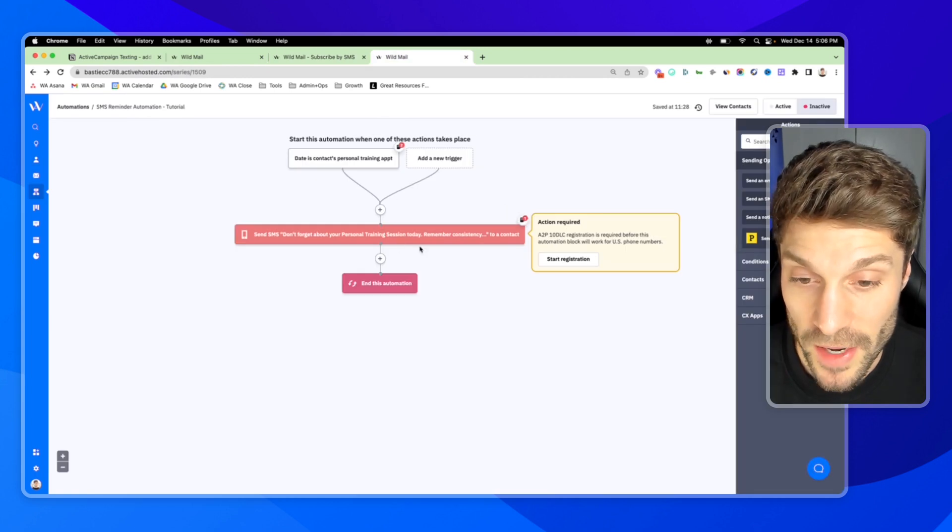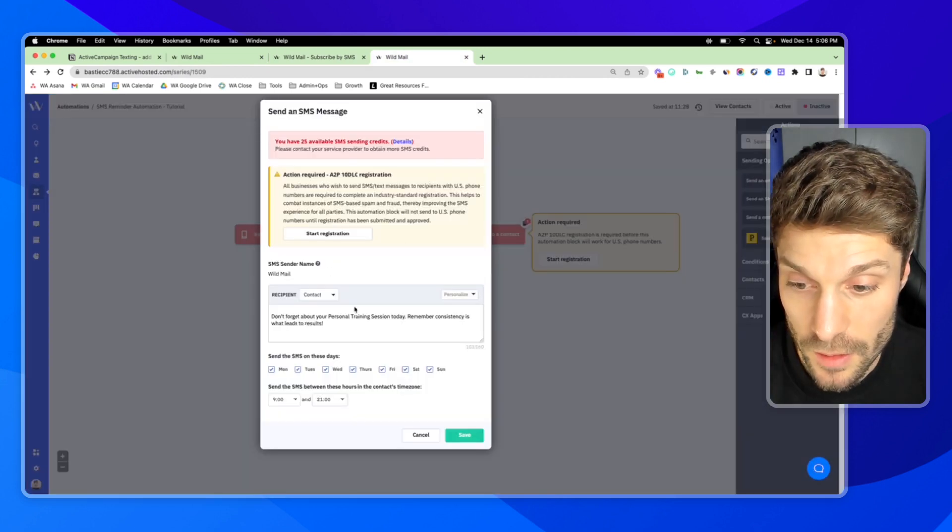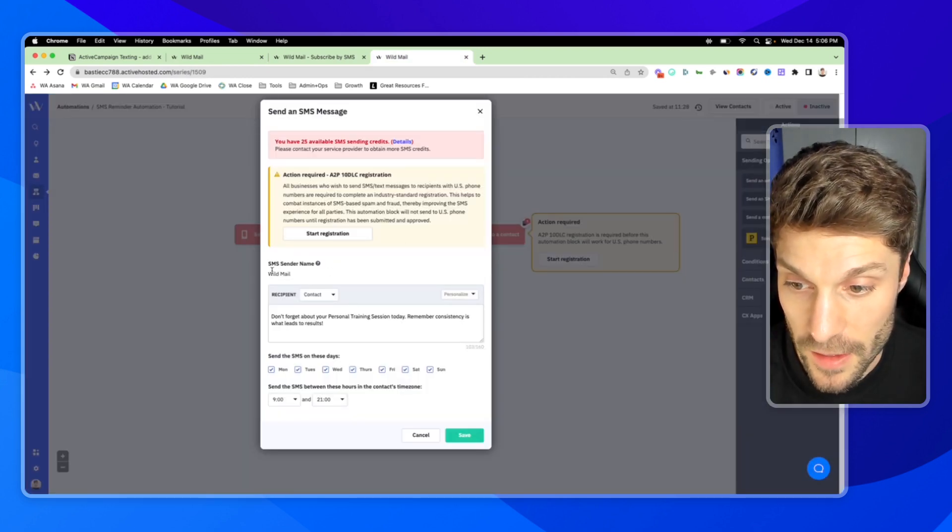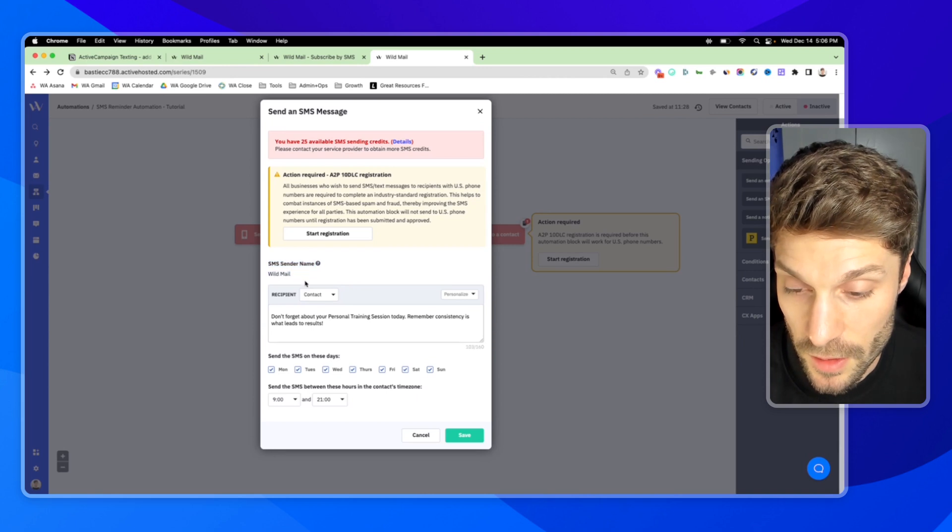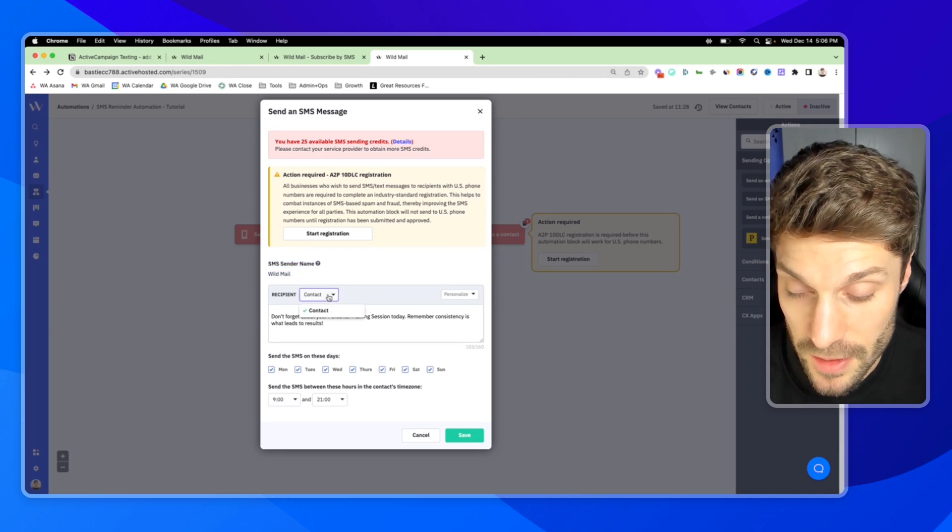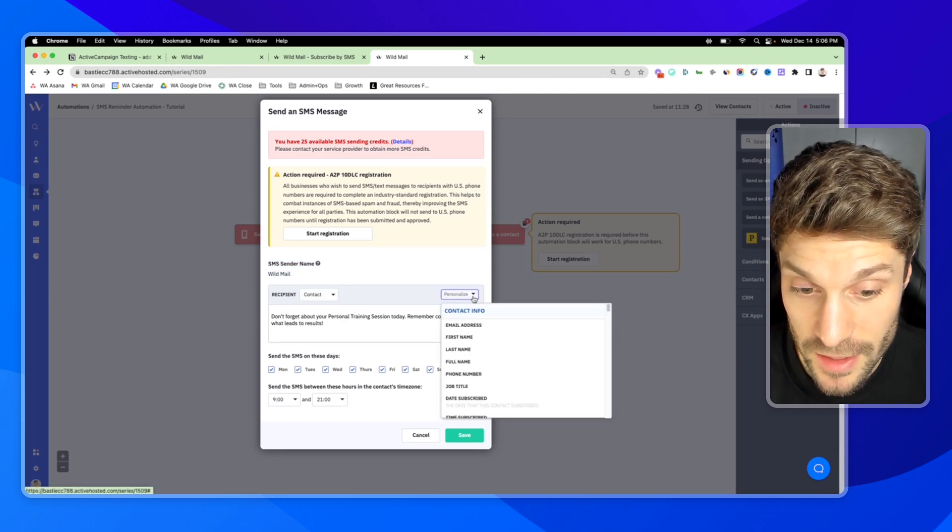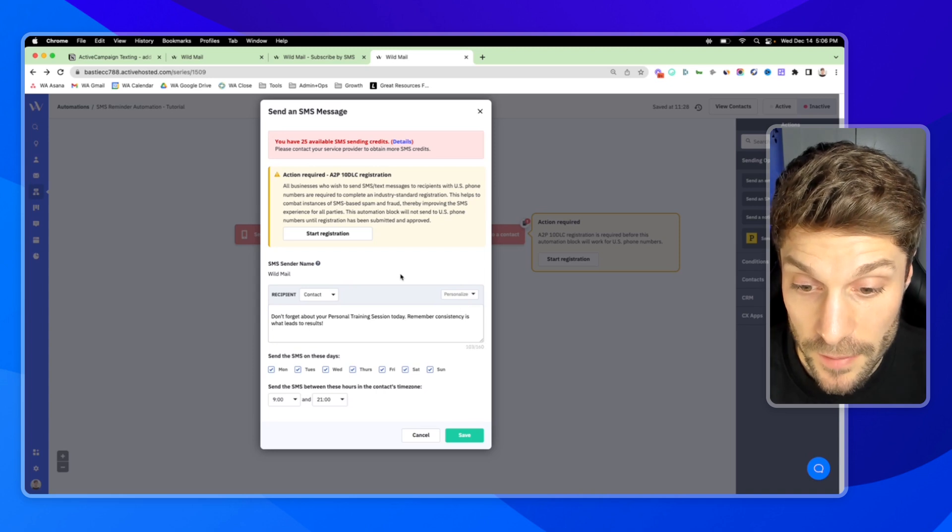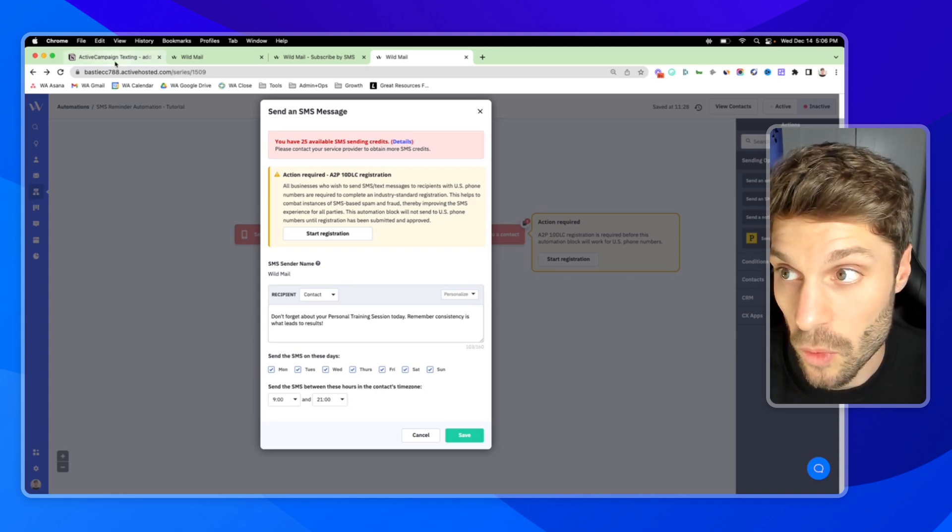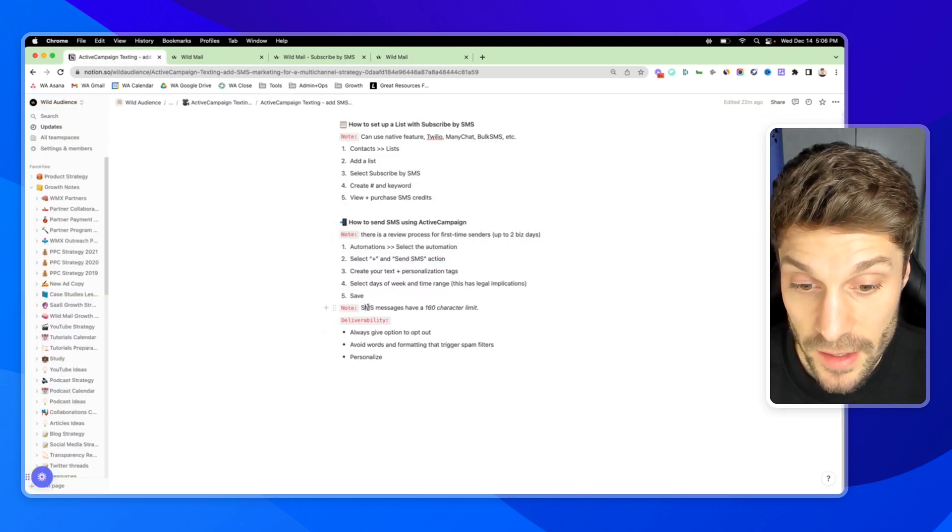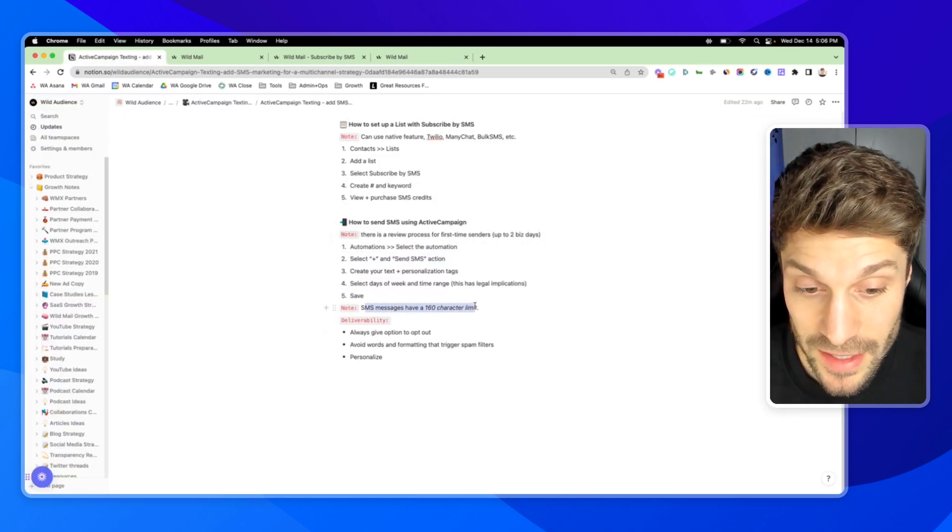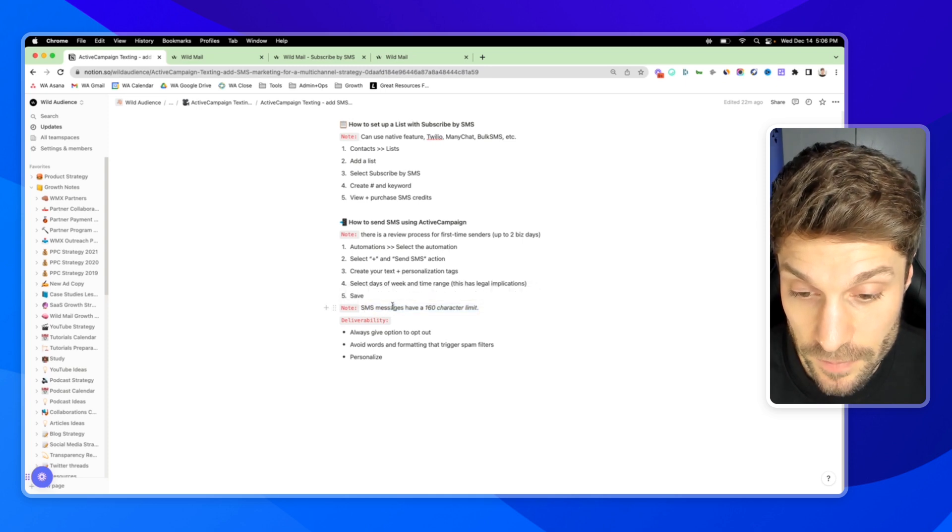And then I can go back into the automation. And now we've got the SMS sender name here. The recipient is the contact. You can use personalization tags. Just remember, it'll count towards a 160 character limit for the SMS message.